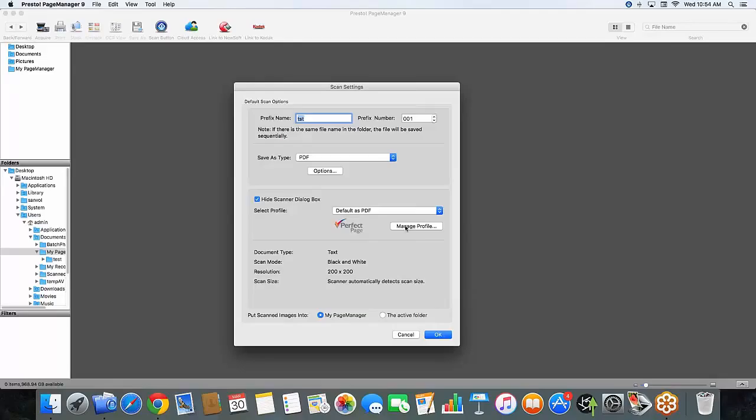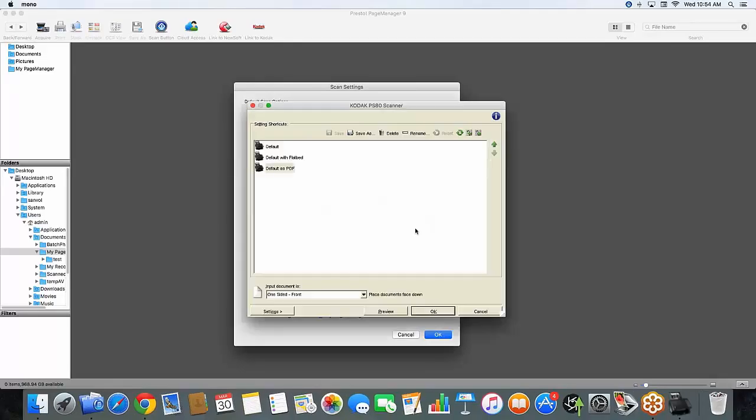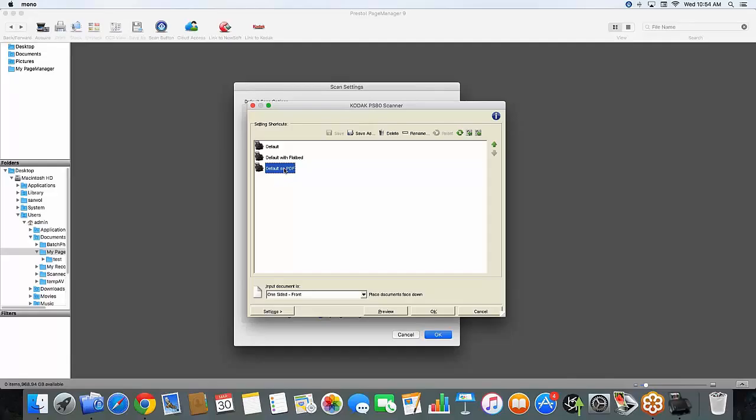So we'll begin by clicking the manage profile section here. This is going to open up our dialog box that showed those same defaults previously. I've made the default as PDF already by creating out of the previous default folder before. So I'm going to show you now how to adjust all of the settings correctly just for a searchable PDF.